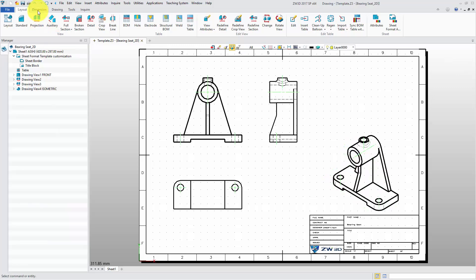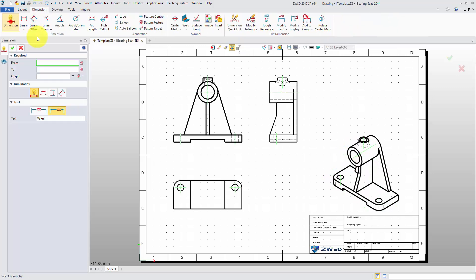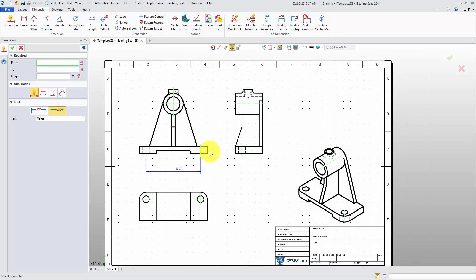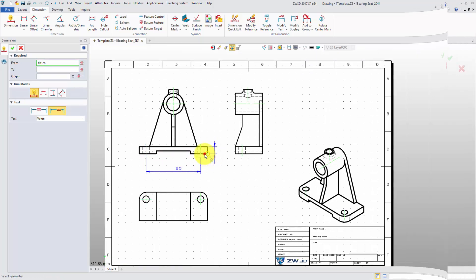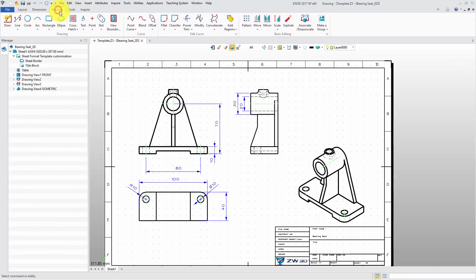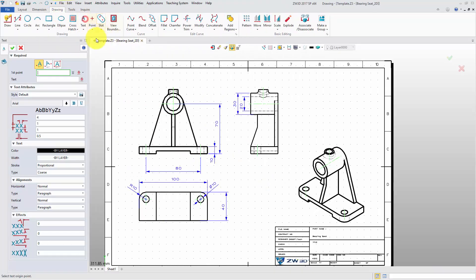Then add some dimensions in the view. And add some manufacturing notes.